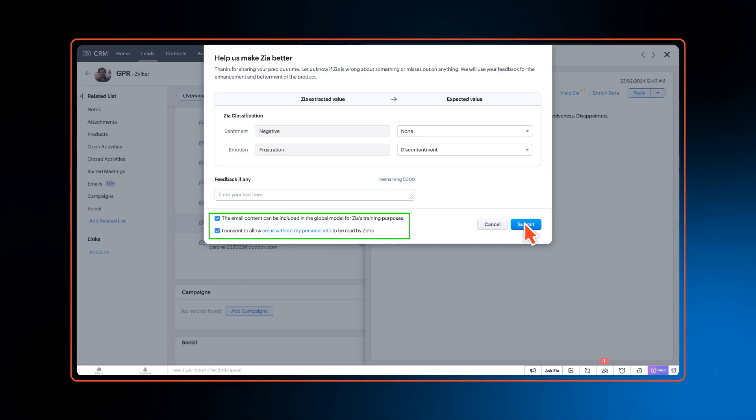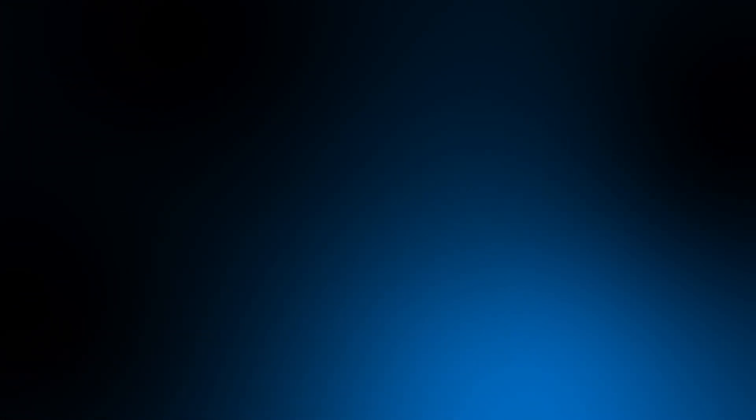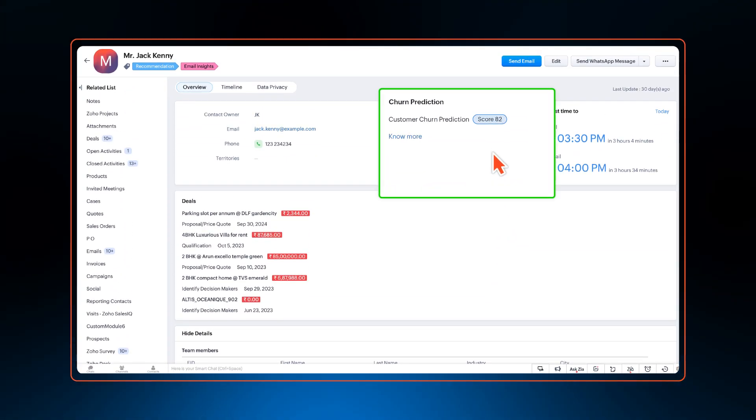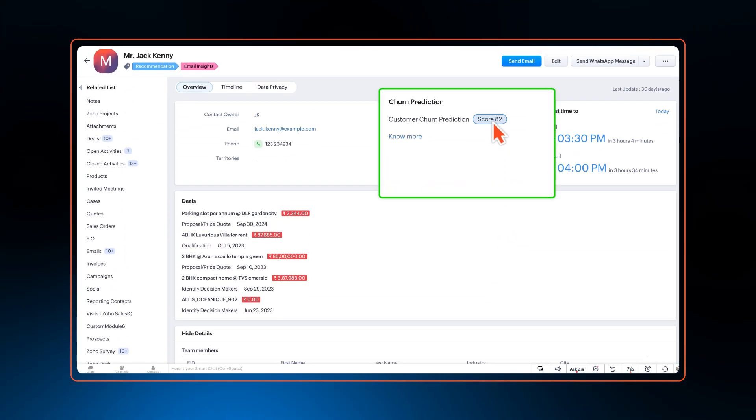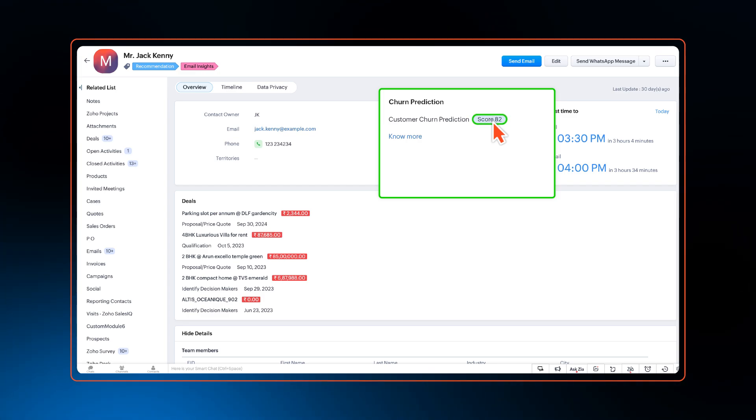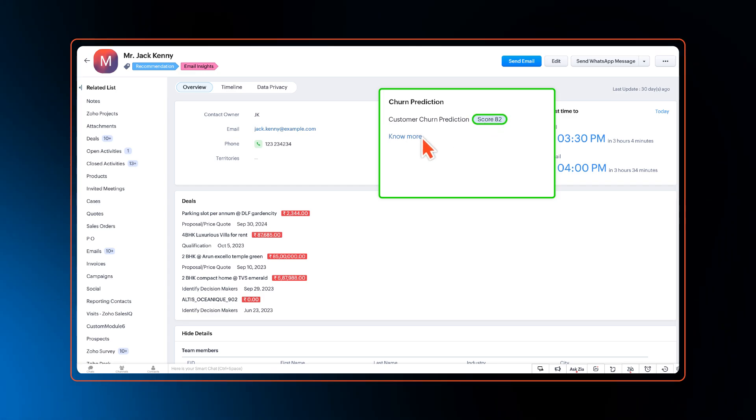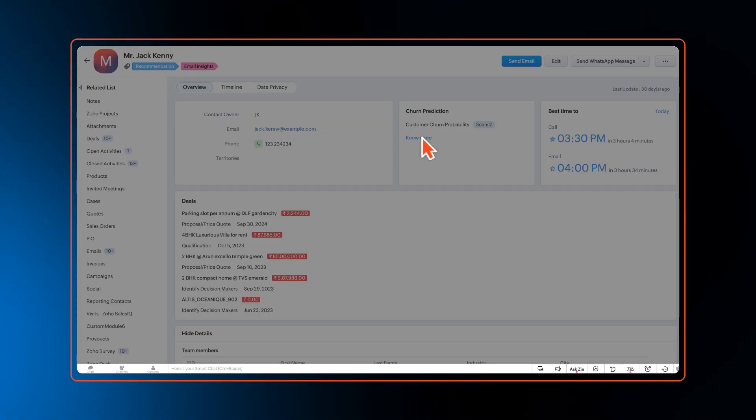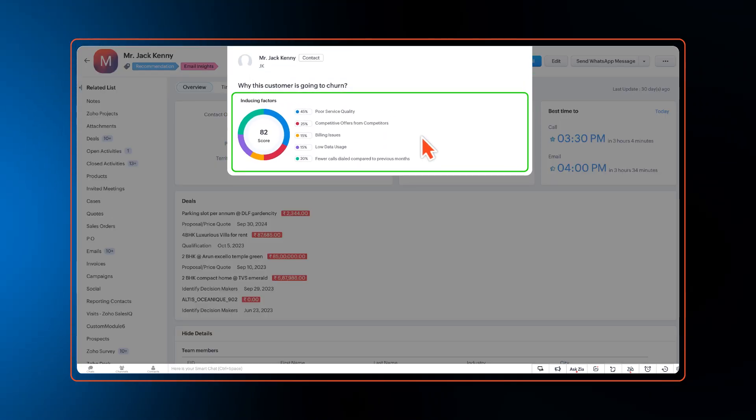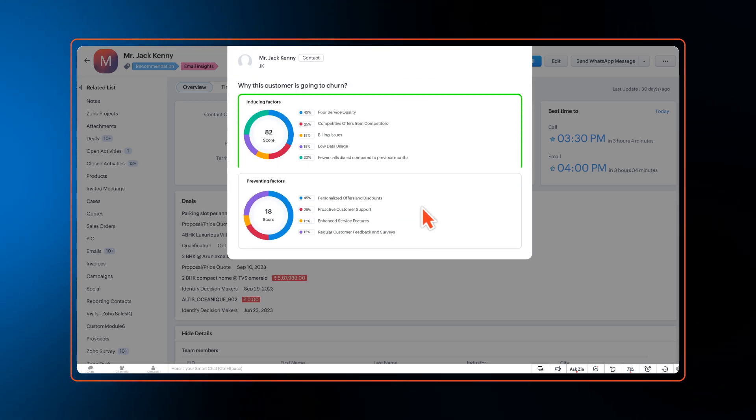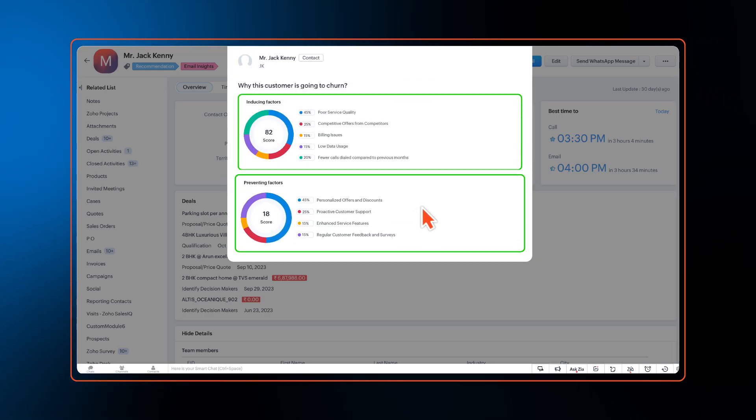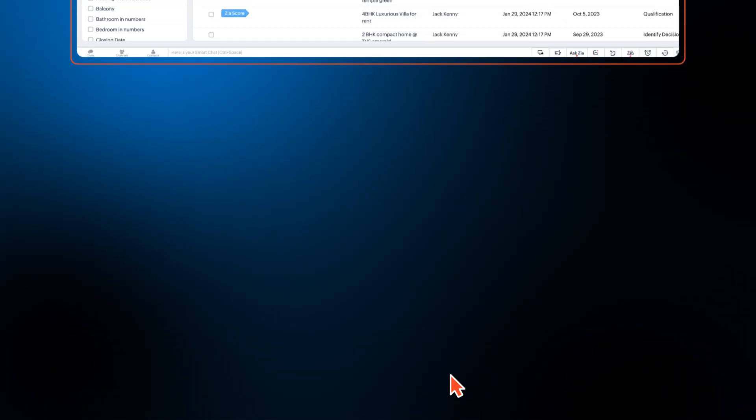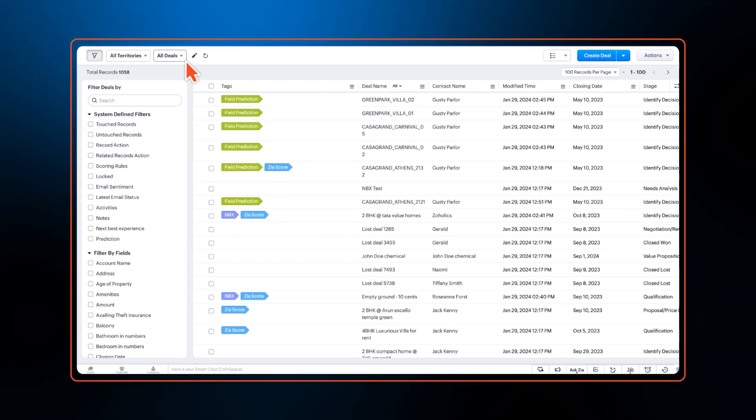Zia's churn prediction gets a couple of enhancements. On top of providing churn score, Zia can now provide reasons behind the predictions, churn inducing and churn preventative factors that led Zia to the conclusion.